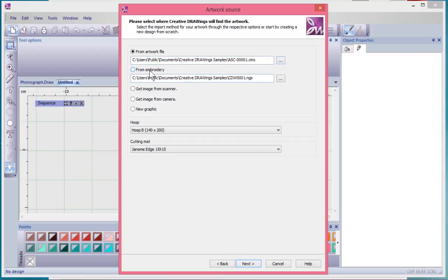We can also choose from embroidery, or we could use our creative software to get an image from our scanner or get an image from our camera, and this of course is creating a new graphic.